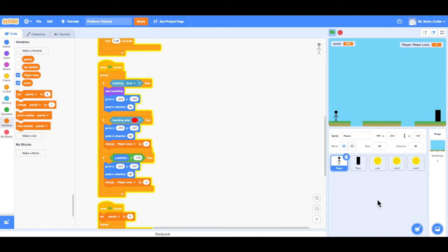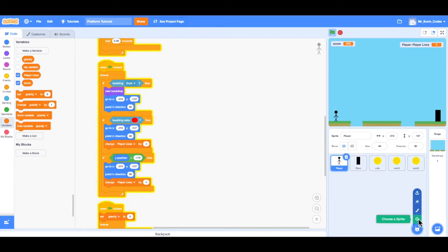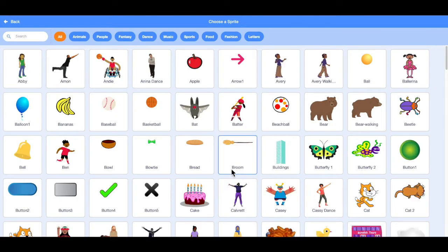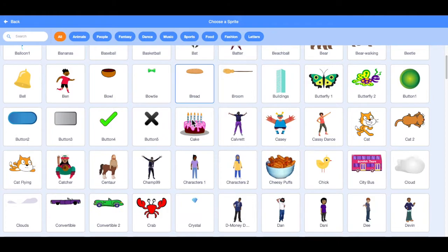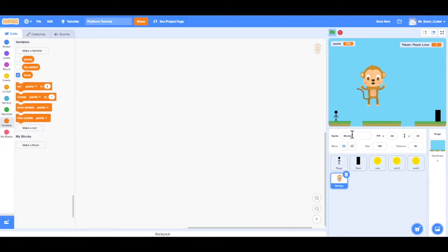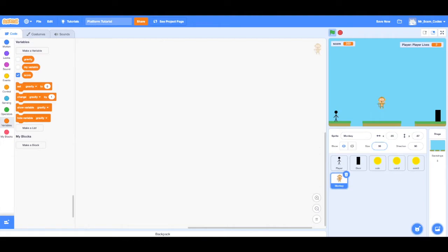The final thing we want to do in this video is add an enemy — when the player touches this enemy, the player would lose a life. To create an enemy, I'll go down to the Sprite window and choose the icon at the bottom right. I'll choose the magnifying glass, which allows me to choose a sprite from the library. I'm going to use the monkey for this game. I'll drag the monkey to the middle and resize it because it's way too big — I'll set the monkey size to 30 and place it on the middle platform.